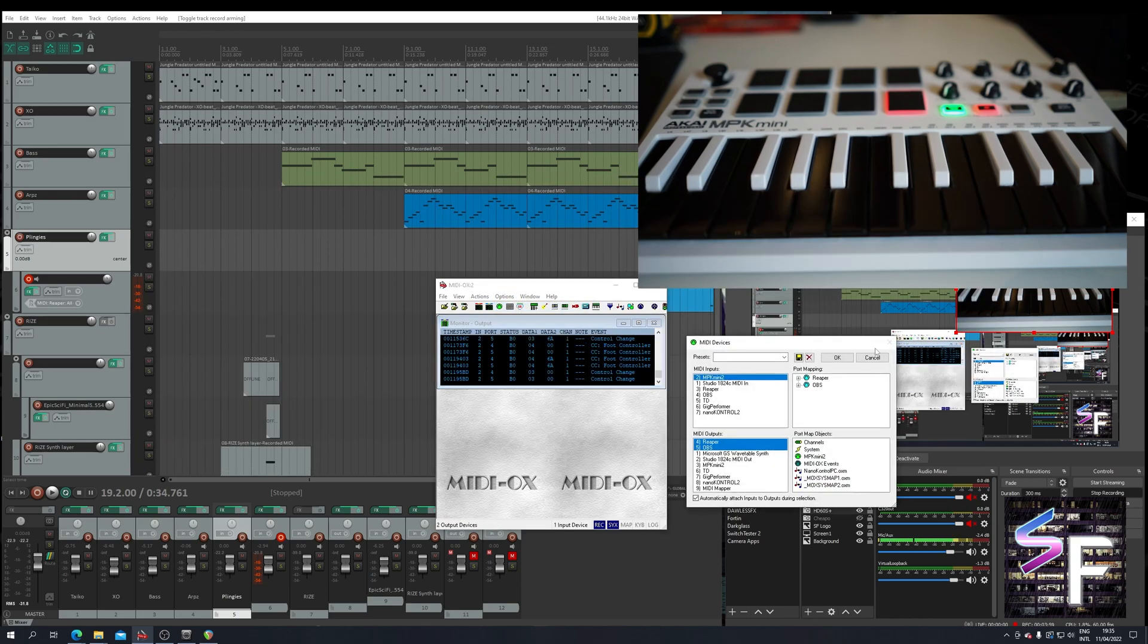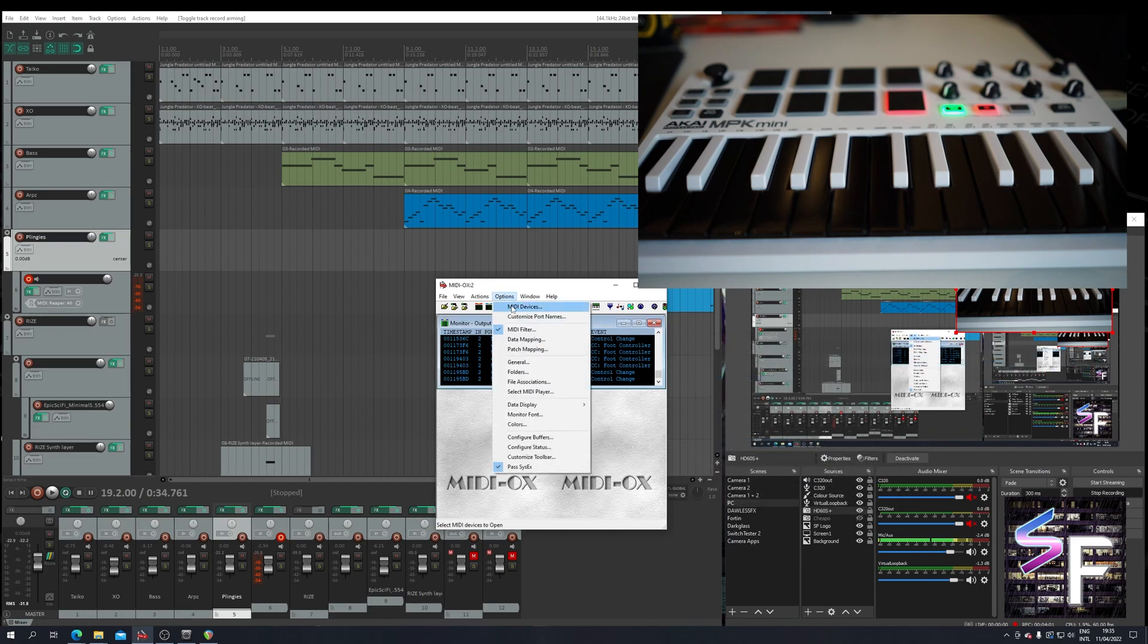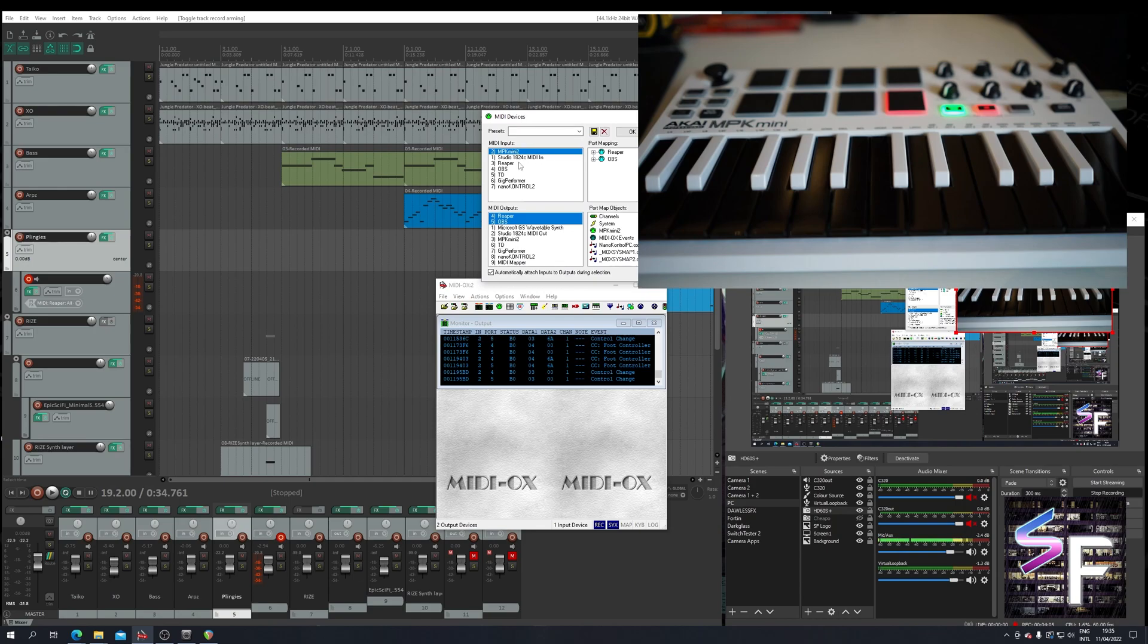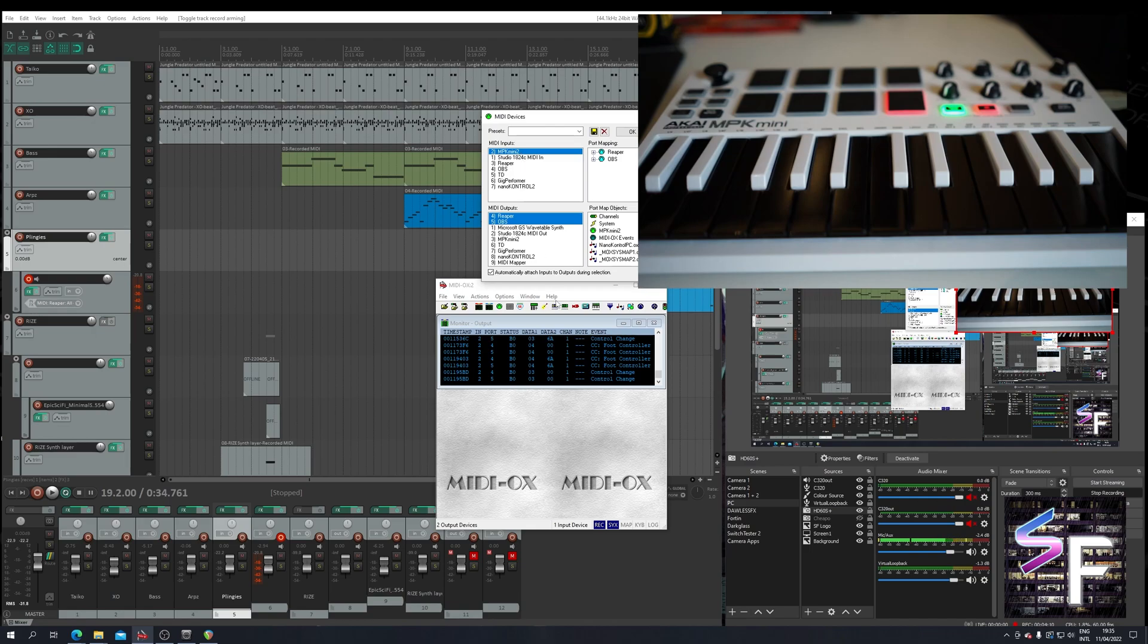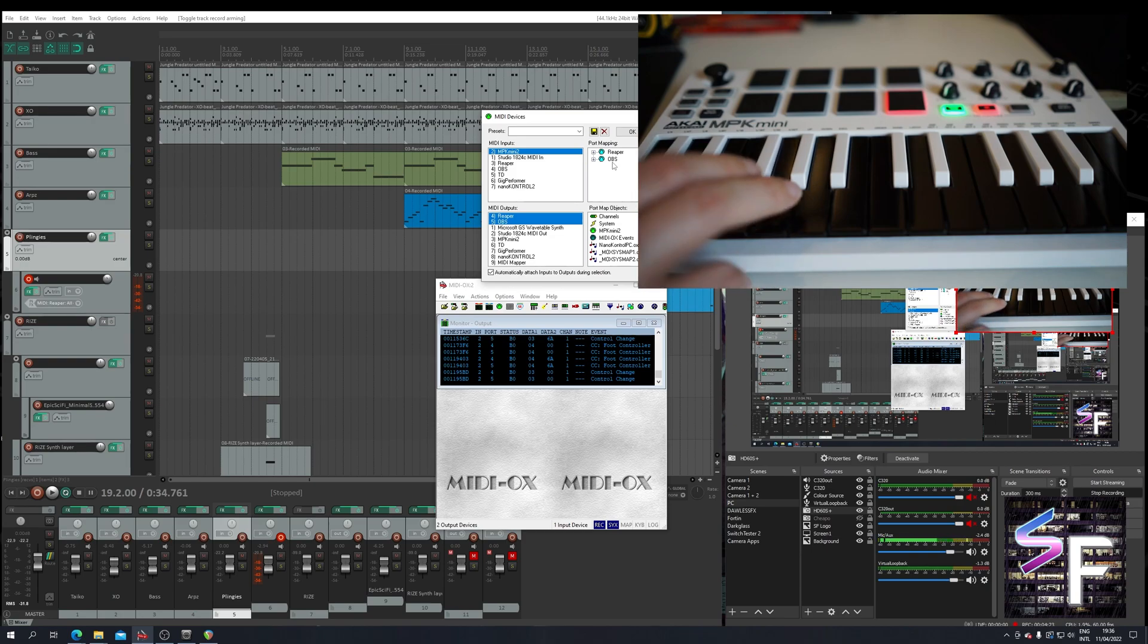For this you go into the options, settings, and you go to MIDI devices. Your input will be your hardware MIDI controller. So in my case that's the MPK. And the outputs will be the virtual ports you've created. So for this example I have Reaper and OBS selected. So any MIDI I transmit goes to both Reaper and OBS.